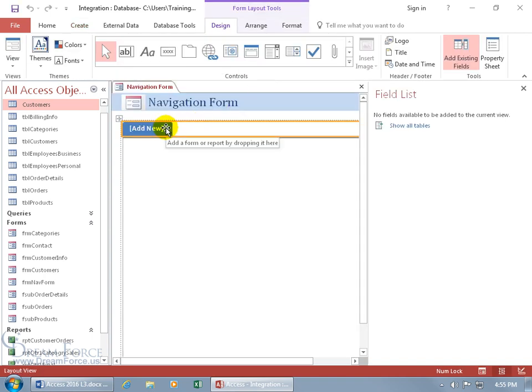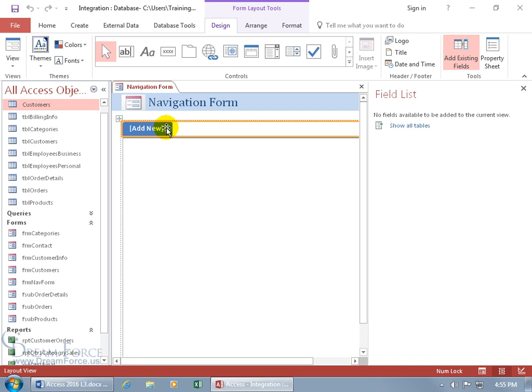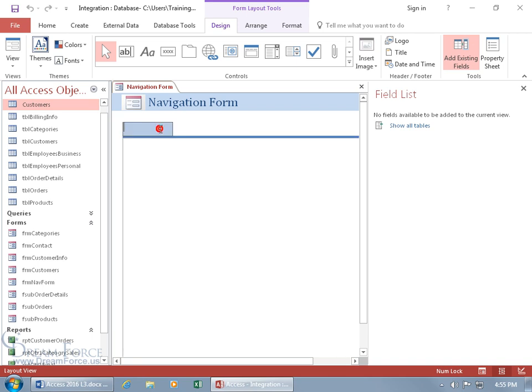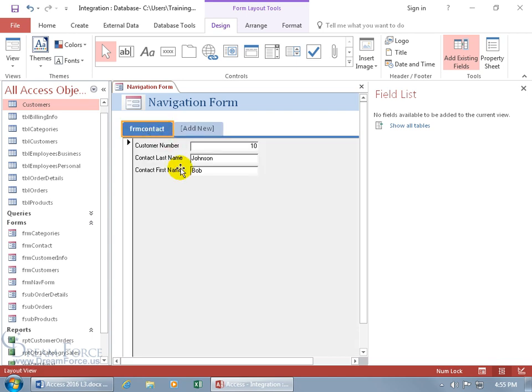Of course when you add something to that tab, you can add additional tabs and there's a couple ways you can go about adding a form or report to this add new field. One way is to double click inside of it and just type in the name of your form, FRM contact and hit enter and ooh there you go, pulls it right in.